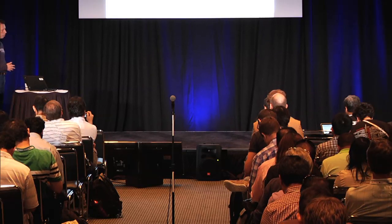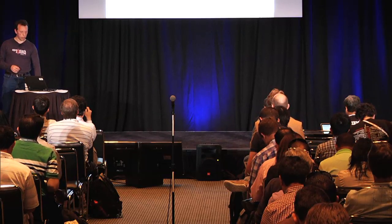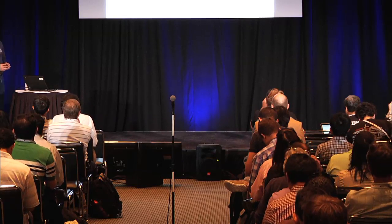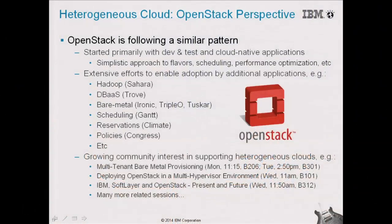How is all of that related to OpenStack? It seems that OpenStack is following a relatively similar pattern, starting with a simplified approach to managing flavors, scheduling, and performance, and evolving to a much broader set of services addressing different kinds of applications, including Hadoop, databases, and bare metal workloads, with much better scheduling to accommodate the requirements of the applications.